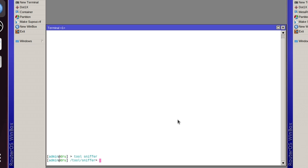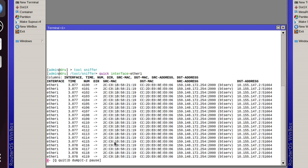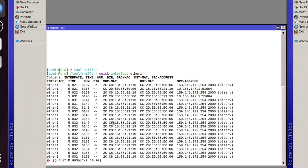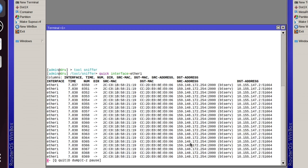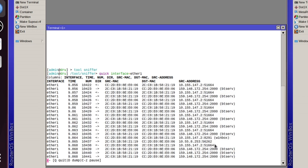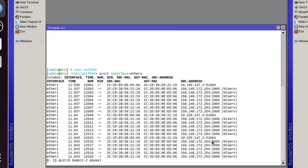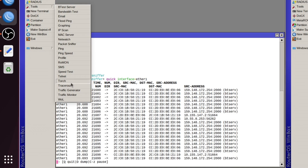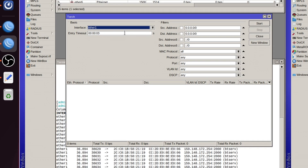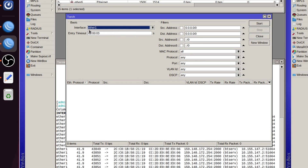You could do something like sniffer quick and specify the exact interface you want to look at. You can get an idea if packets are being exchanged, but if there's any traffic going on it's all whizzing past very quickly. So a third option would be to use the Torch Tool. The minimum configuration before you start is just to pick the interface you want to look at — for me it's ether1.